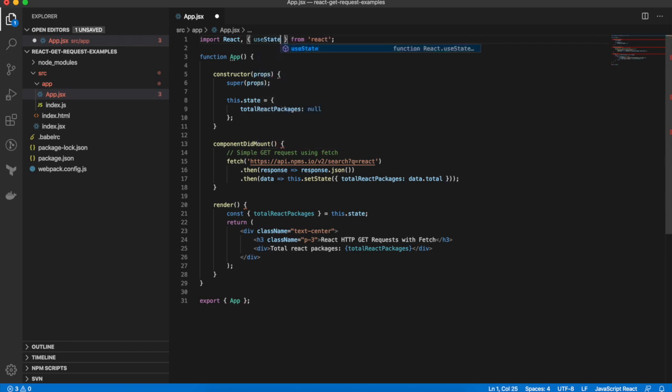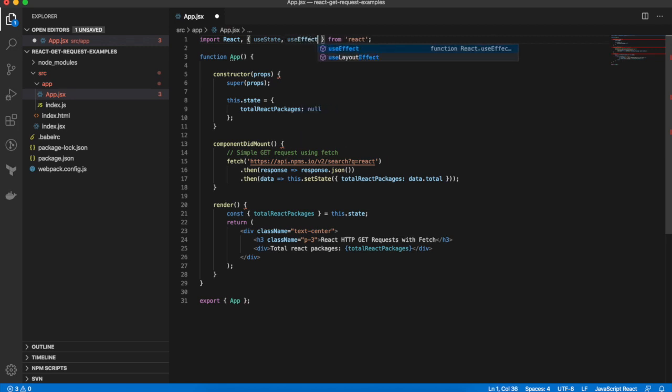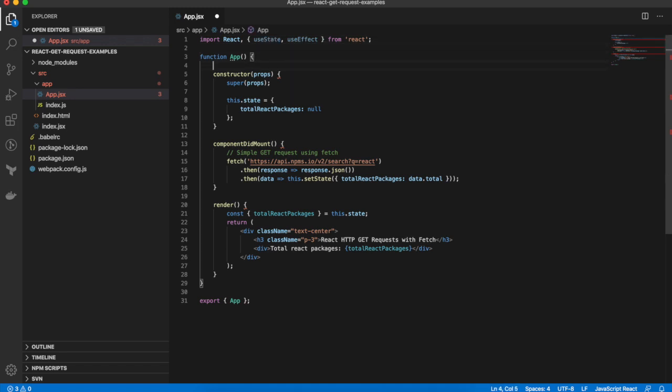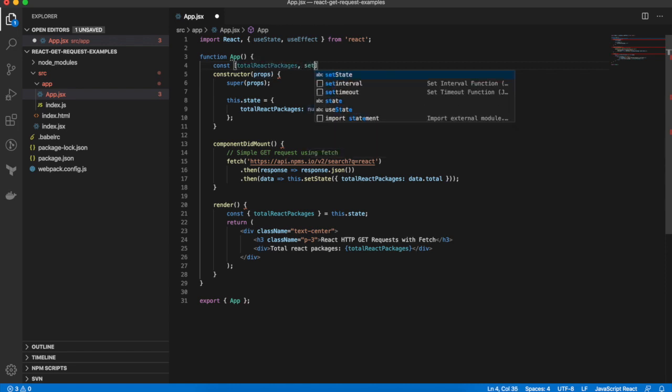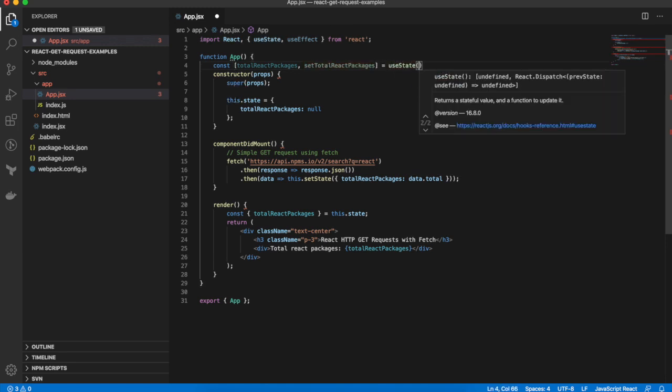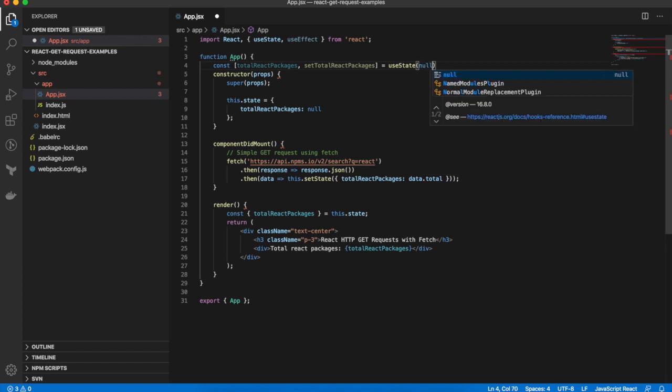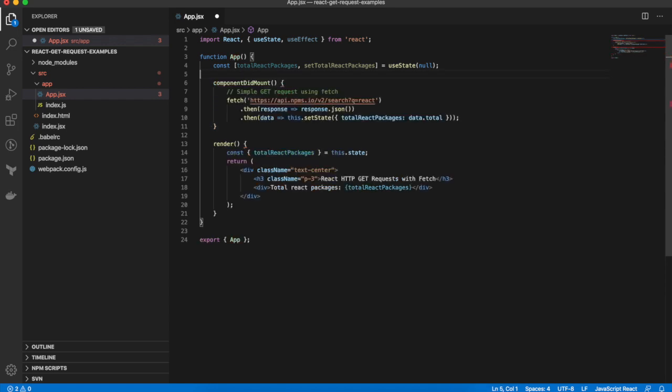So I'll use the state hook to create local state variables, use effect hook for making the API request to replace componentDidMount. I'll create local state property, totalReactPackages, and setTotalReactPackages with the state hook, initializing the value to null.